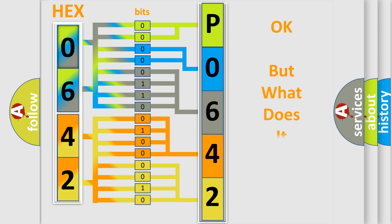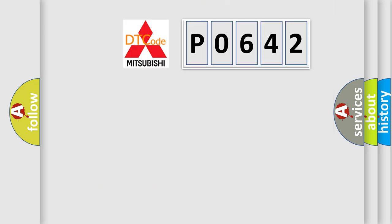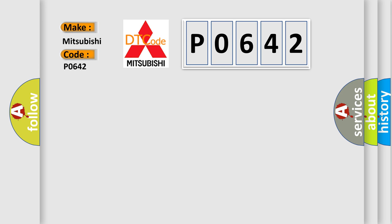The number itself does not make sense to us if we cannot assign information about what it actually expresses. So, what does the diagnostic trouble code P0642 interpret specifically for Mitsubishi car manufacturers?